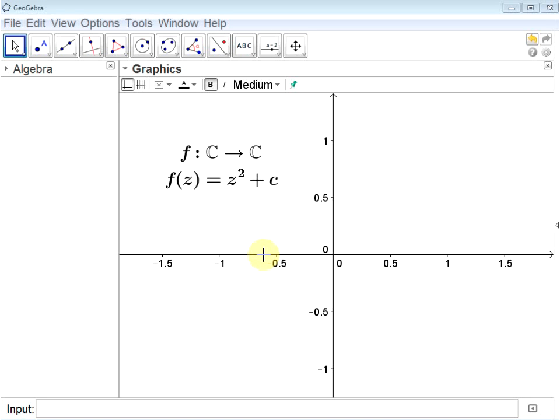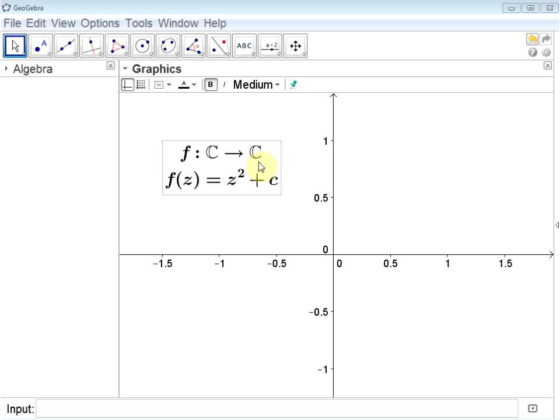This is a video about creating the Mandelbrot set using GeoGebra. The Mandelbrot set is a famous fractal in the complex plane which starts off with a function f that takes in a complex number and gives out a complex number, given by the formula f(z) equals z squared plus c.